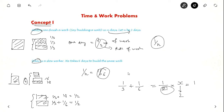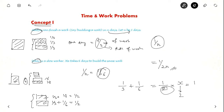Sometimes questions say Uday is half as efficient as Aditya. So if Aditya's rate of work is 1/N, Uday's rate of work will be 1/(2N). They can also give this in terms of ratio — Aditya to Uday is 1:2 — and you have to use these ratios.